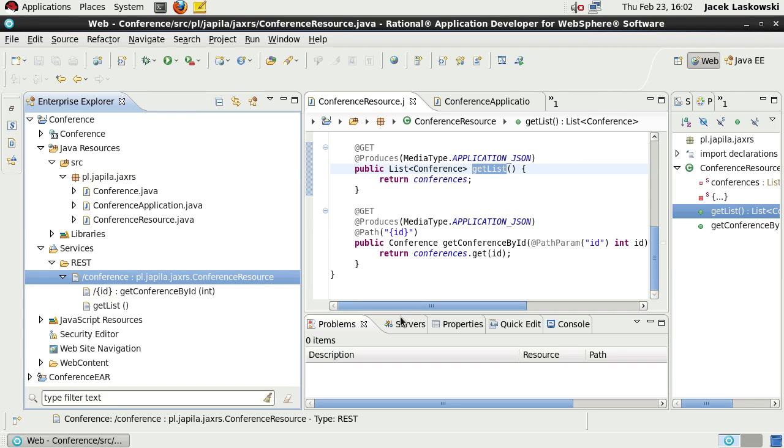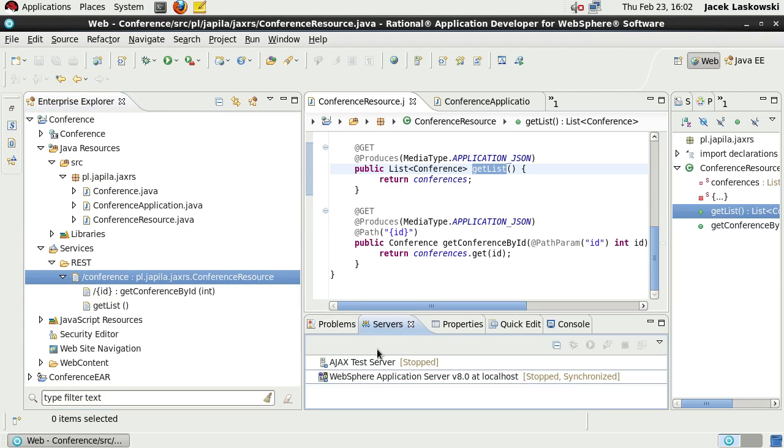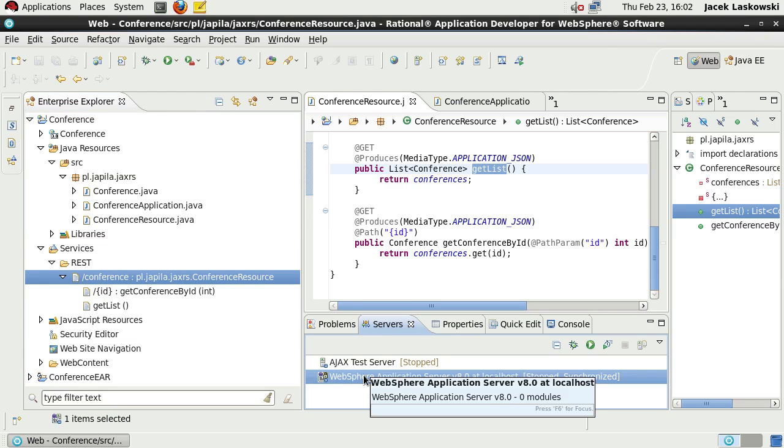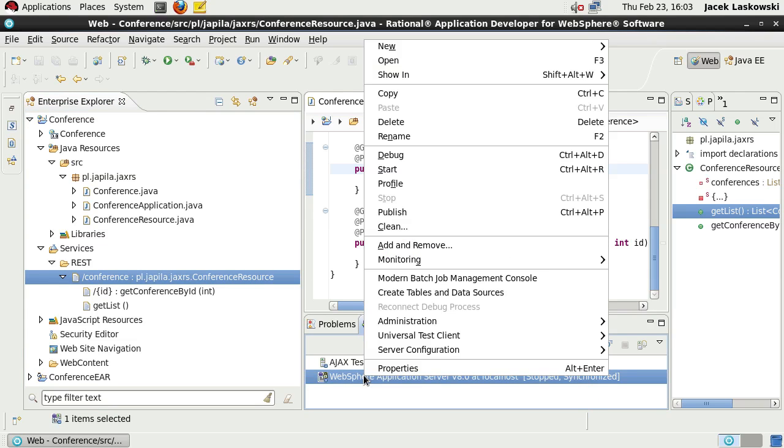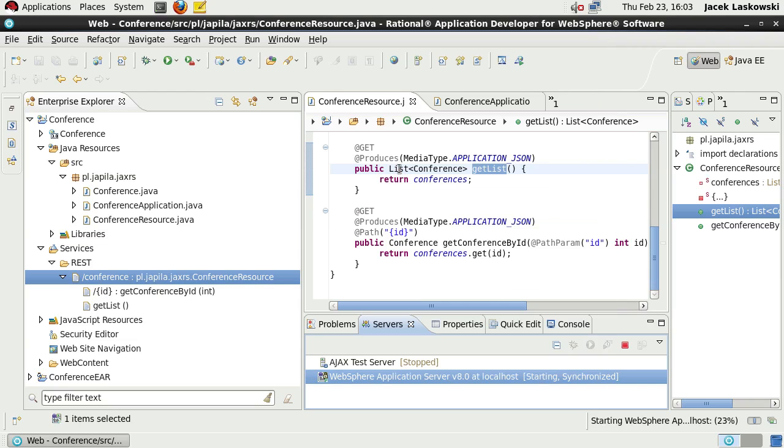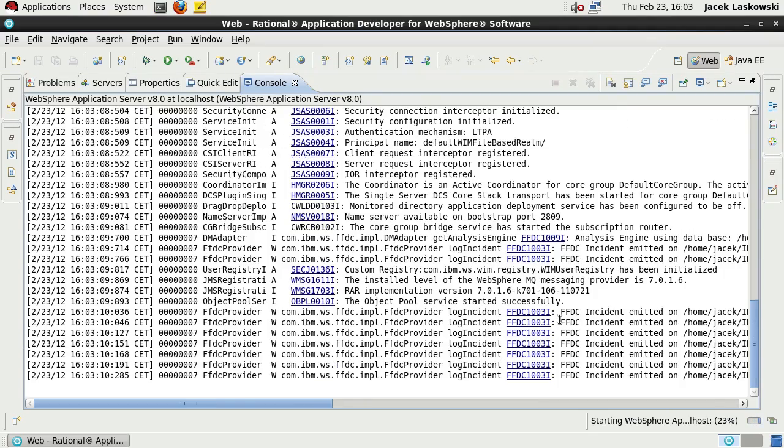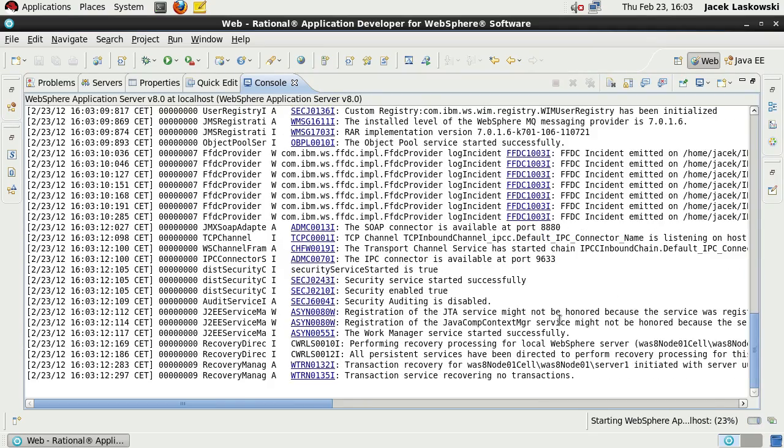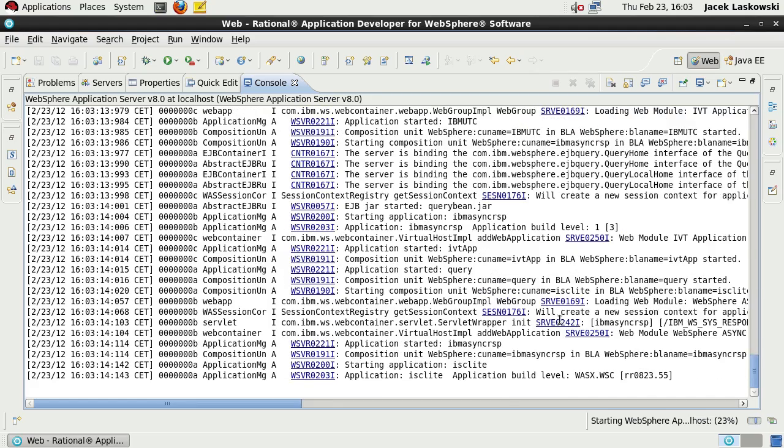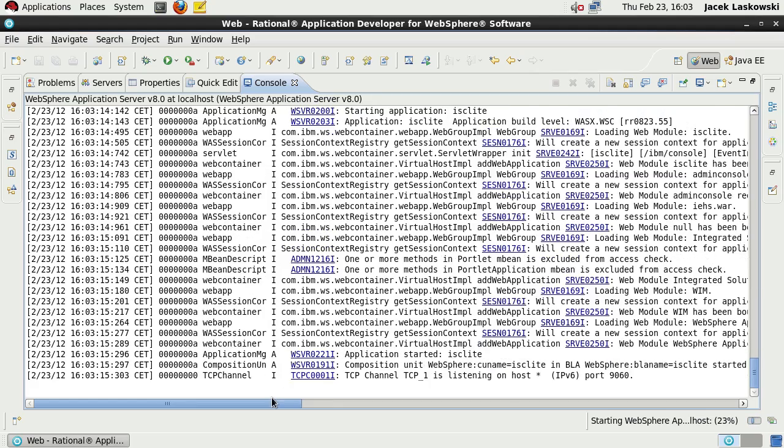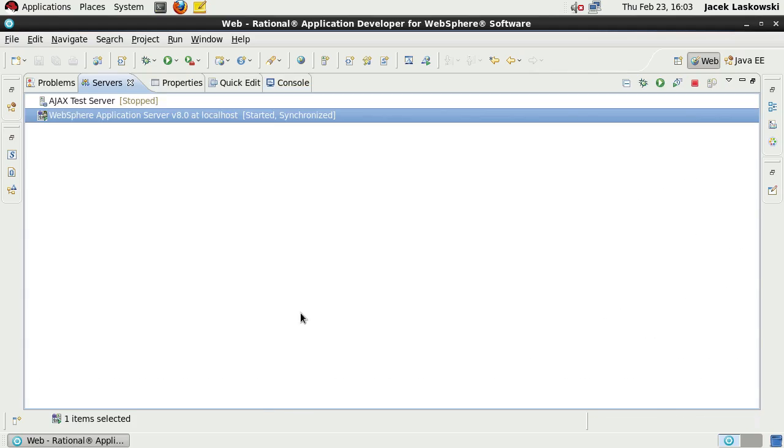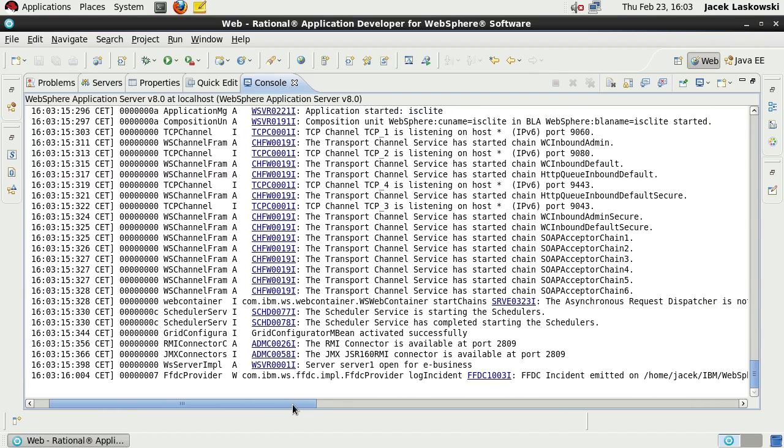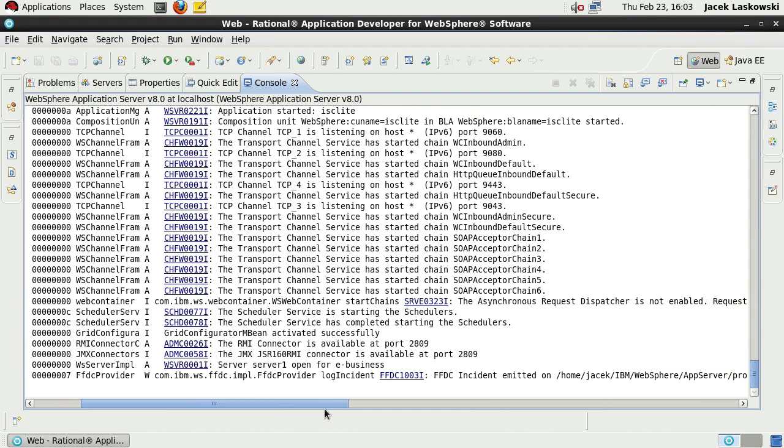There is also Show URI menu to specify the URI for the RESTful resource. Time to deploy our application, our RESTful resources. Pick the Servers view and select WebSphere Application Server V8. In the console view, you can see if the server is up and running. It is. You can see server server1 open for e-business.